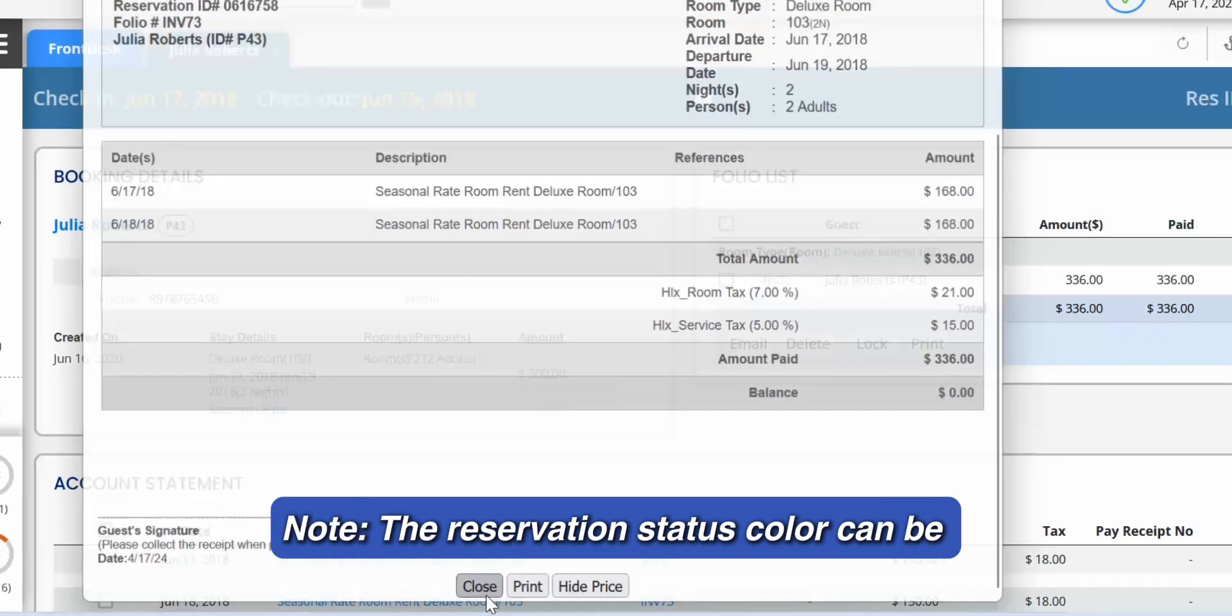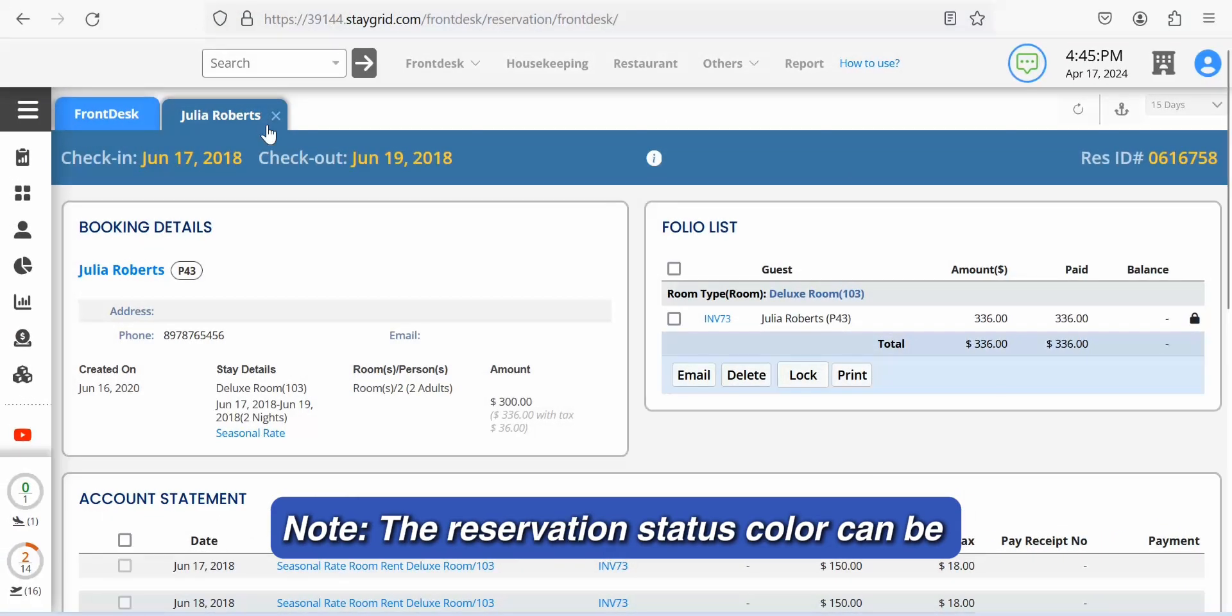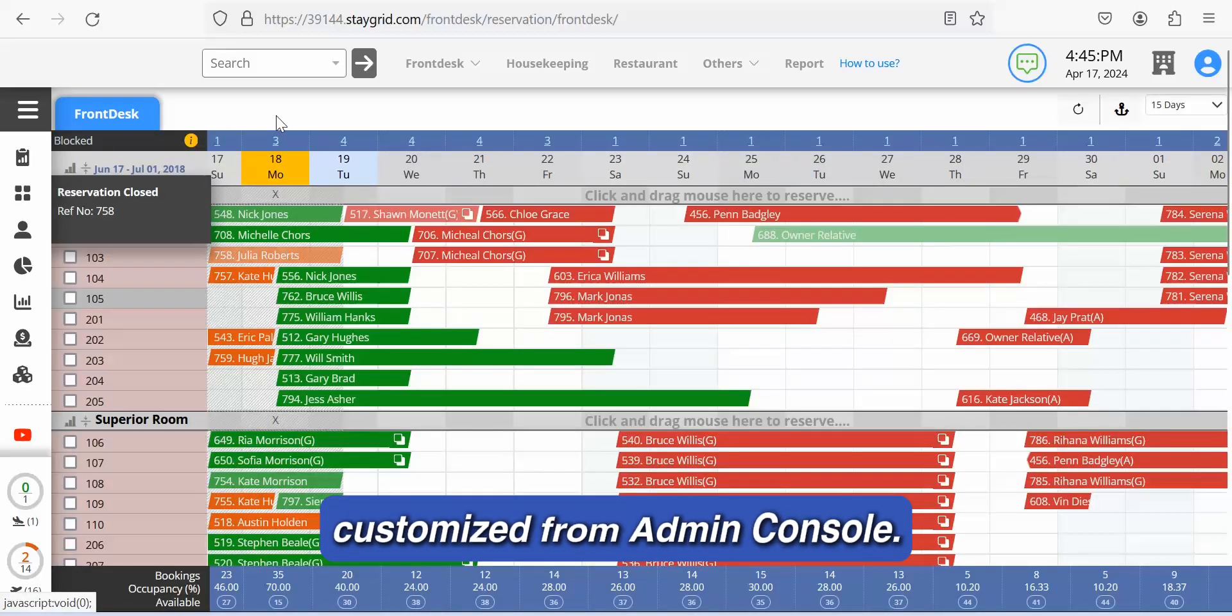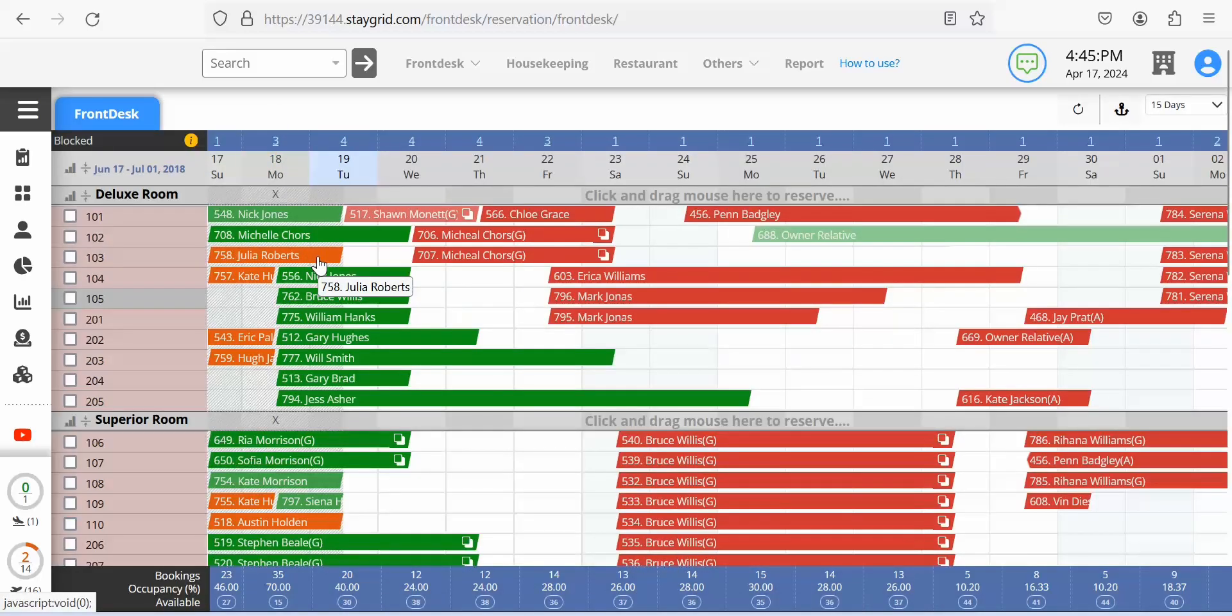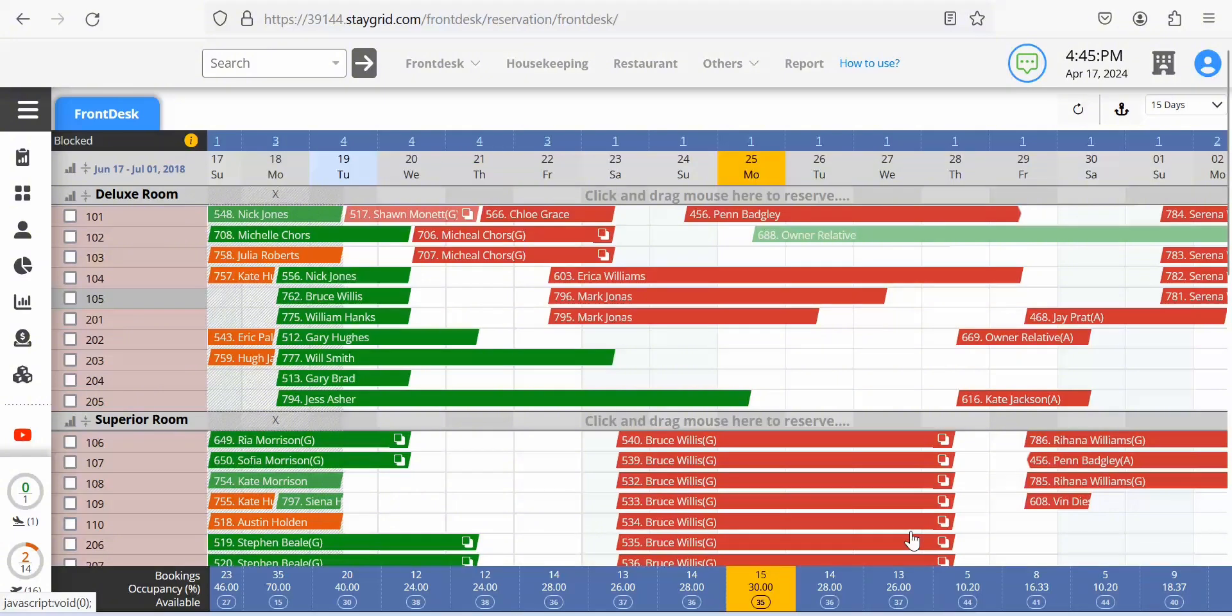Note, the reservation status color can be customized from Admin Console. The reservation is updated on the front desk, which is indicated by the change in color.